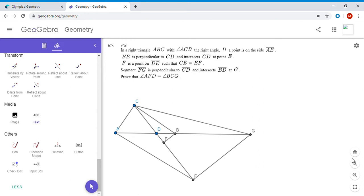How do we start? Well, we know that angle ACB is a right angle and angle CFG is a right angle. So if we want to show that angle AFC (which is the same as AFD) equals angle BCG, then adding a right angle to each is the same as showing that angle ACG equals angle AFG. That looks more natural — both angles intercept the same side AG.